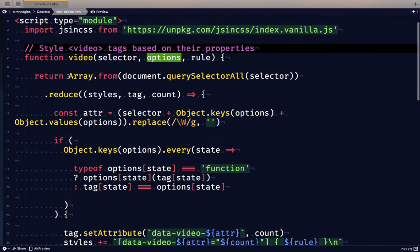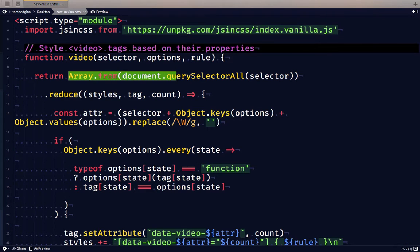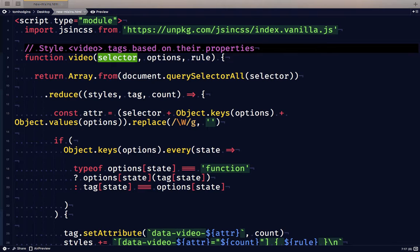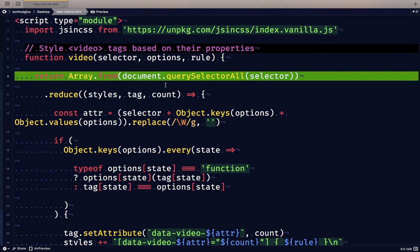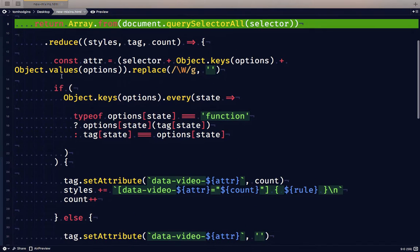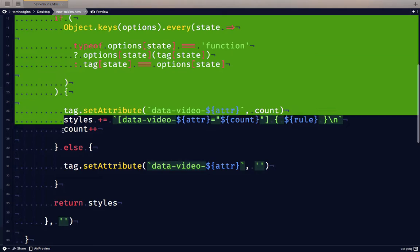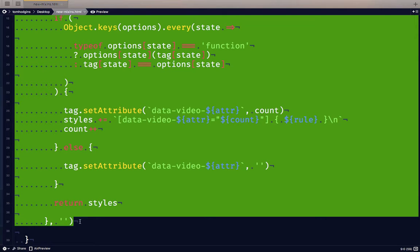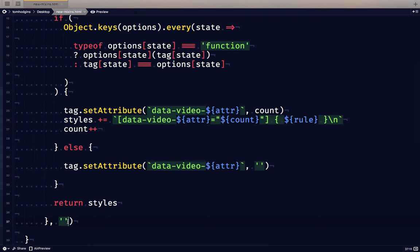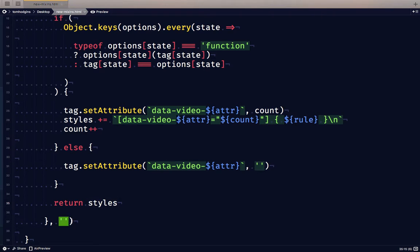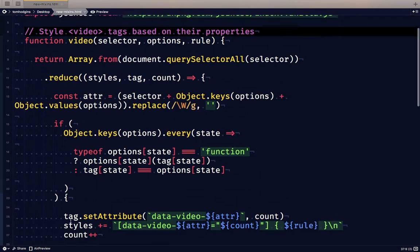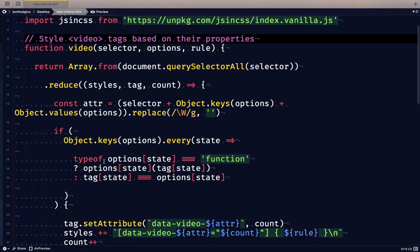The first thing that we do is we go through the document and we find all tags matching the selector that we gave to the plugin. For each of the tags, we're going to do this same logic. And what we're going to end up with is we're going to end up with the CSS styles that we need as a string.